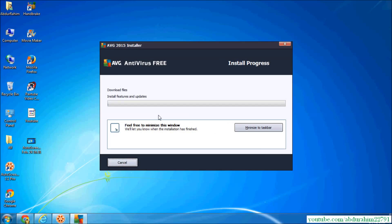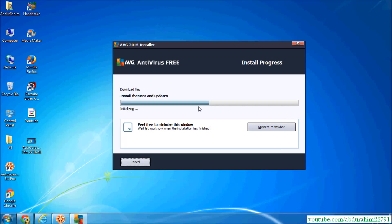So now it's downloading and installing all the features AVG antivirus. So we have to wait some time. It's almost done. It will take time, so be patient.